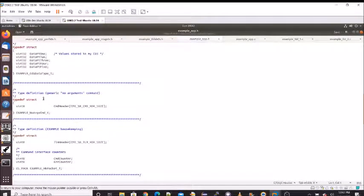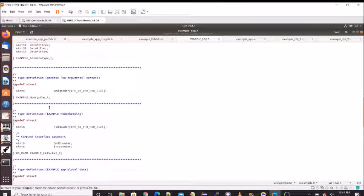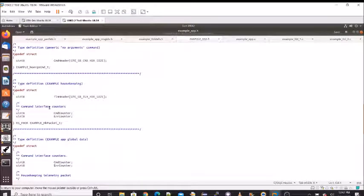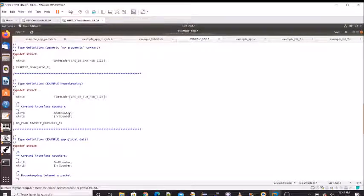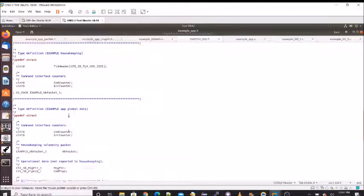Here's a command structure for a no-arguments command — it just has the command header defined without any arguments. Here's the housekeeping packet for the example app: it simply has a header, a command counter, and a command error counter. Again, very simple just for illustration purposes.